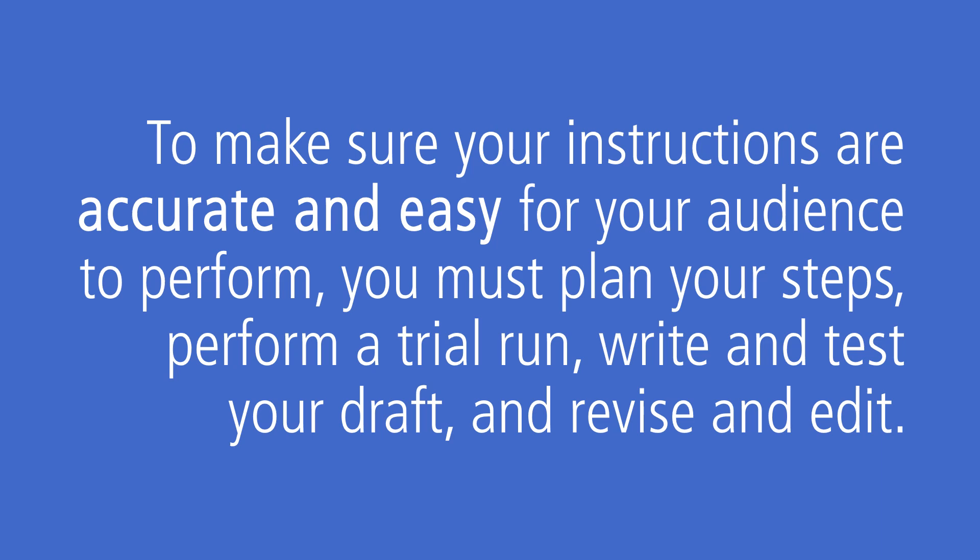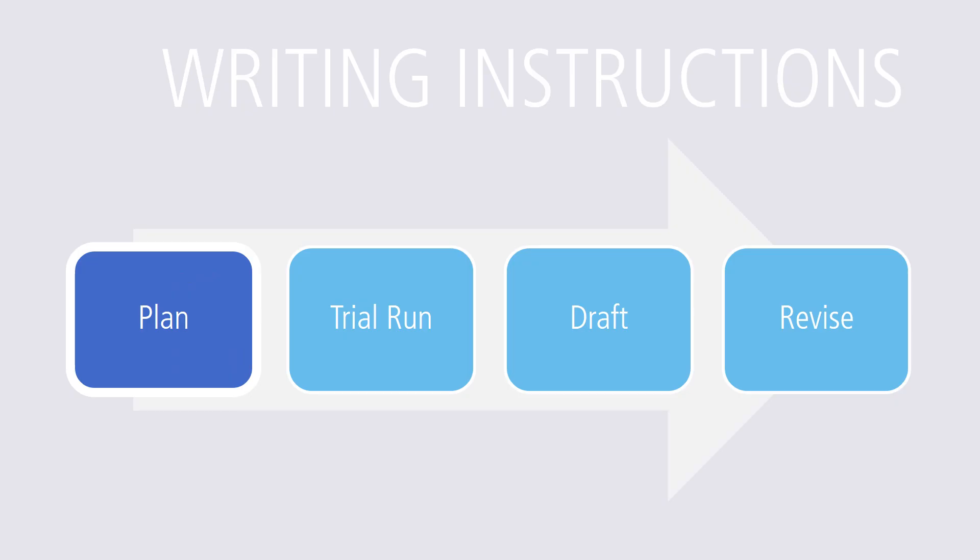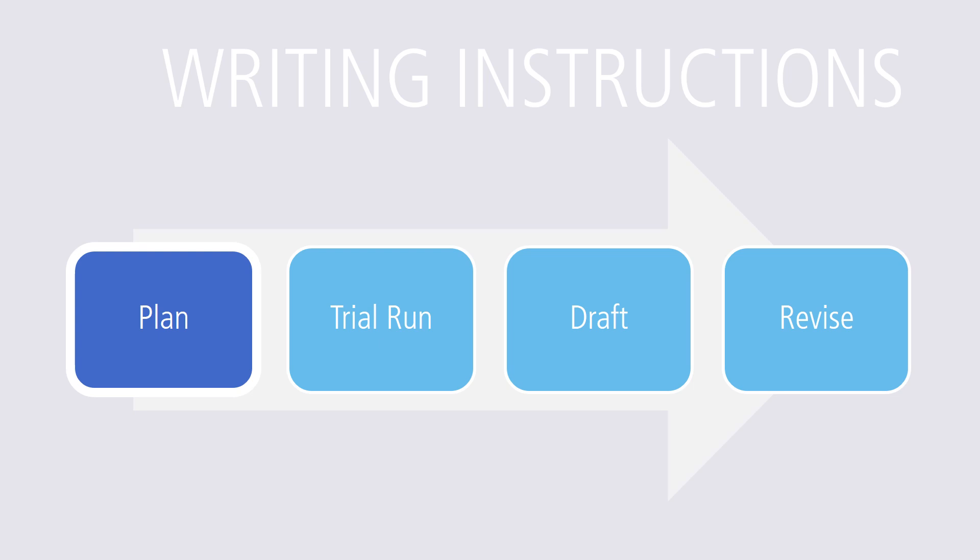Let's take a look. The writing process for instructions looks like this. Before writing, do some research to understand completely the process you are asking someone else to perform. Make sure you know the reason why you're doing something, the parts or tools required, the steps to follow to get the job done,